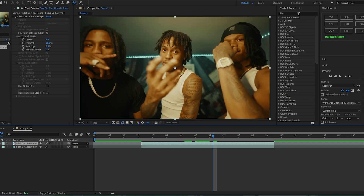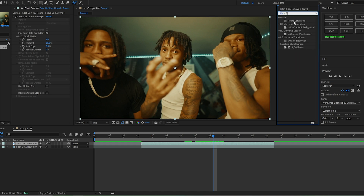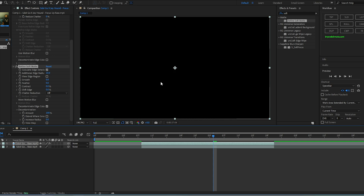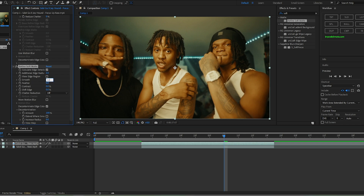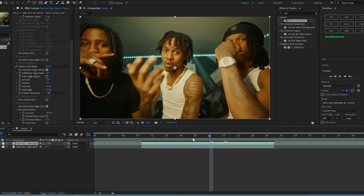Go into the Effects and Presets area and type in 'Refine Soft Matte.' Click and drag that onto the eye layer — you won't see much of a difference but copy these settings: put the value to 2, smooth to 12, and feather to 3. What this does is soften up the roto so it's not too heavy and you don't see a lot of outlines on the glow.